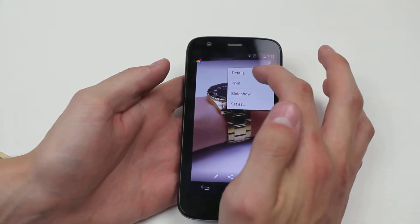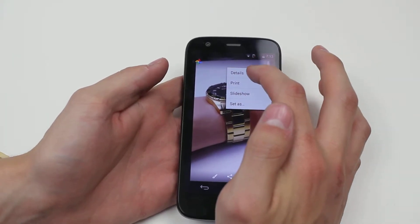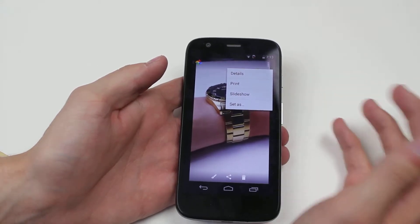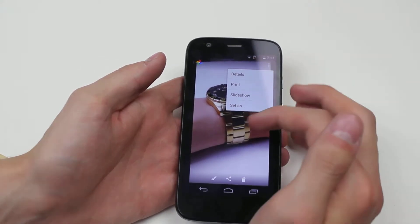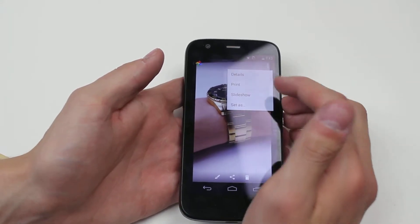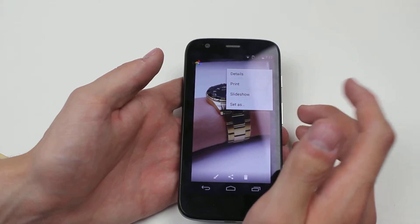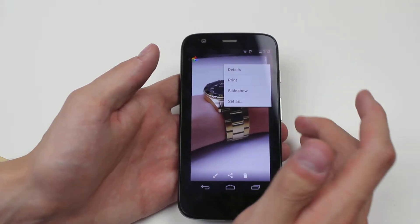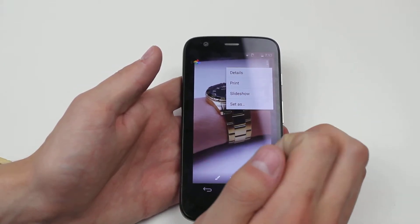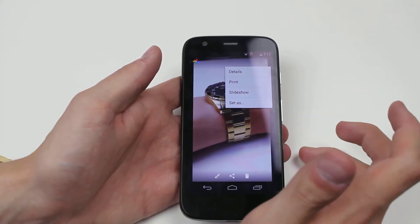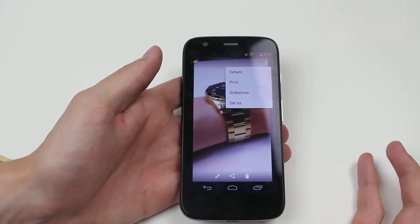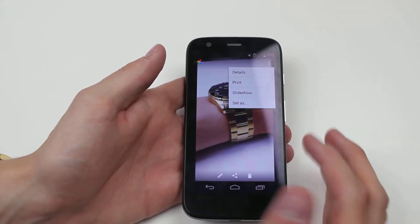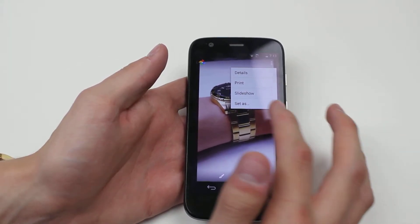I can view my options of details so I can have a look at file sizes, resolution, time and date that the photo was taken. I can print it via wireless printing, set up a slideshow, or set it as something like wallpaper, caller photograph, or just anything like that.